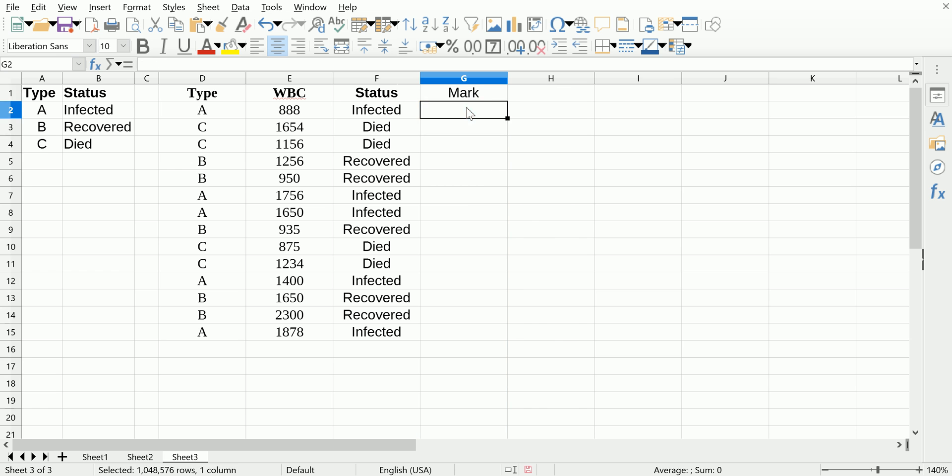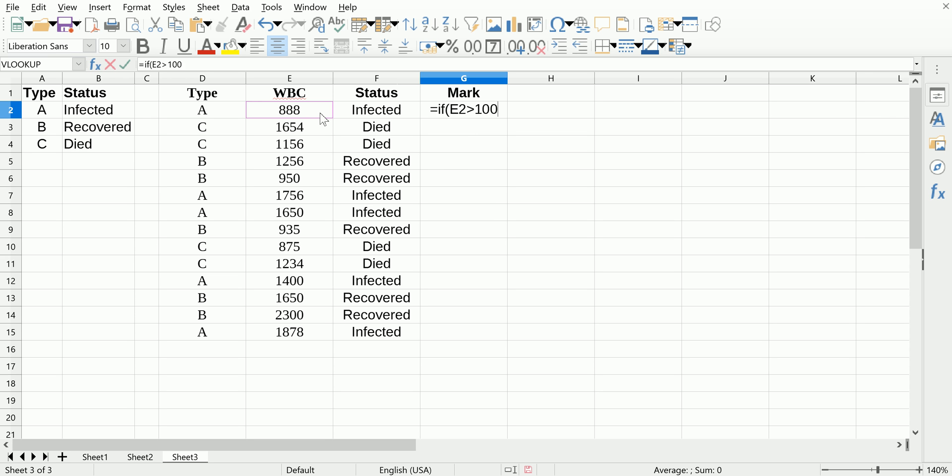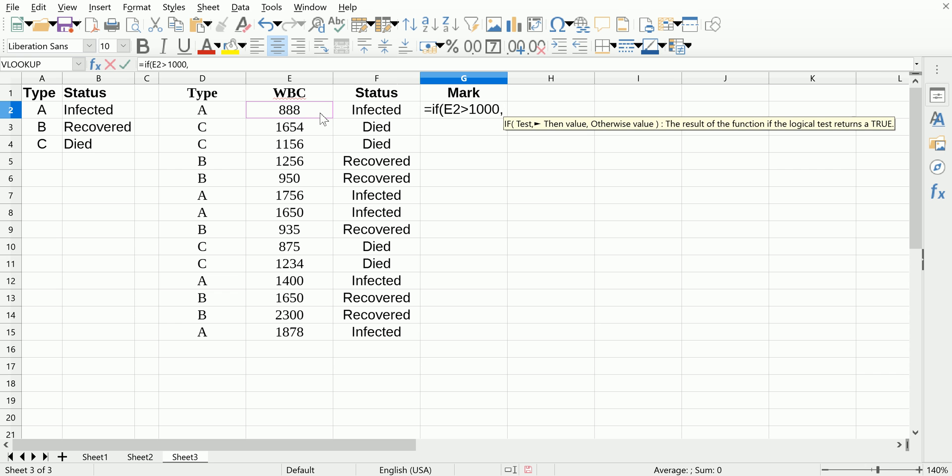So equals IF is how we start the function. The logical test is going to be whether this cell exceeds 1000. If the value is true, we're going to say positive. We're just making this up as an example.